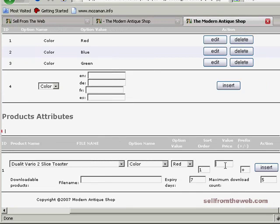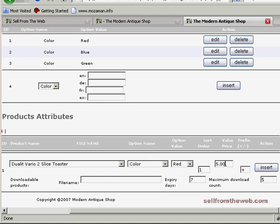If different colors were different prices, you could put the value in here. For instance, if red cost an extra $5, you would put $5 in here. The plus sign would add this $5 to the total price of the item.